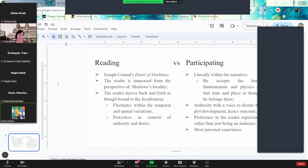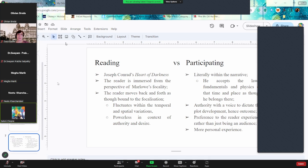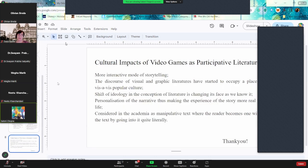So, the time and space is focalized through the character of Marlowe. The narrative moves back and forth as this particular character does. We go to the ship, we go to Congo when he does, we come back to the ship when he does. We have no authority as a reader. We are just going with it. While in participating in the literature, we know what we have to do. It's a more personal experience. We have a voice that can dictate the plot and hence the outcome because we are in there and we accept the laws, fundamentals and physics of that time and place because we are not looking at it. We are in it.